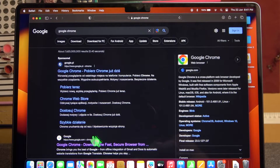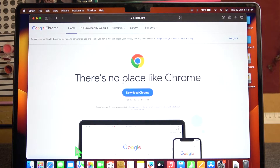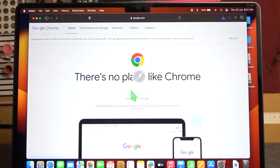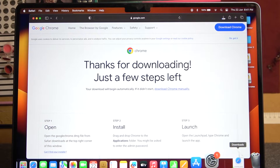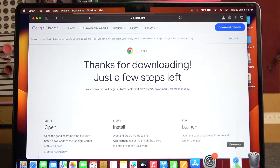Select the link from the official Google website and click on Download Chrome. You can see the progress right here.